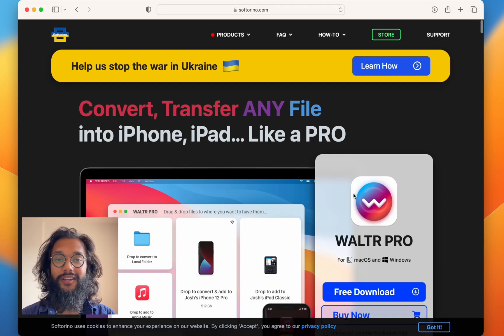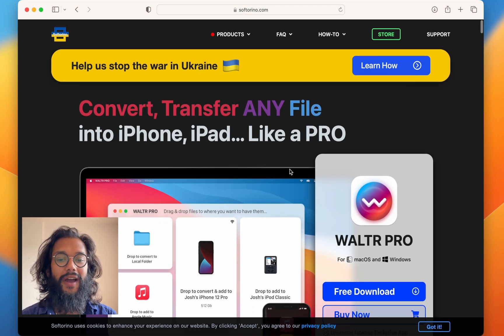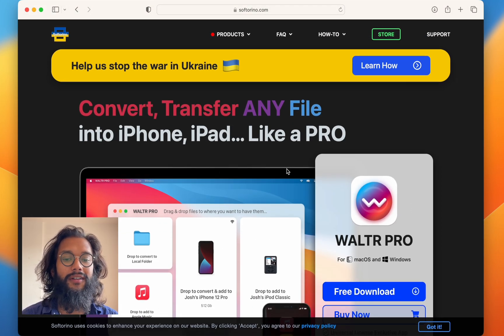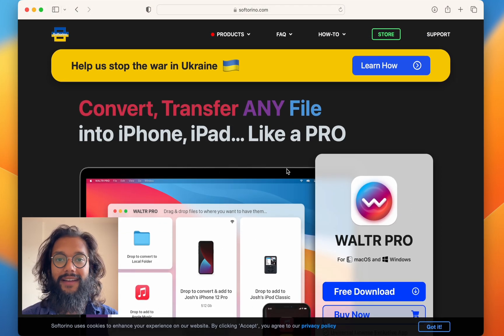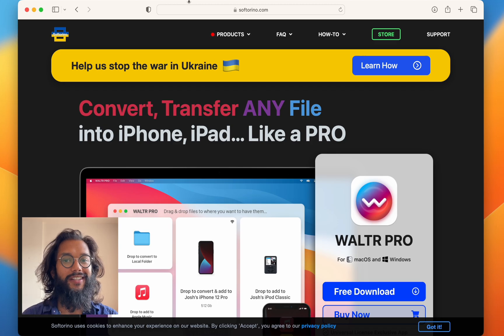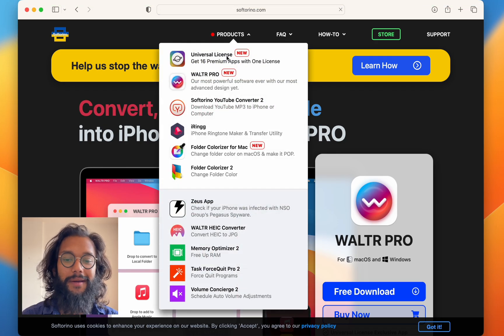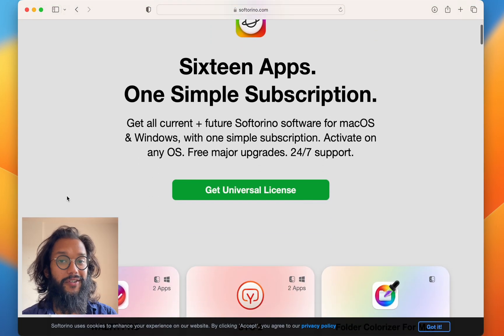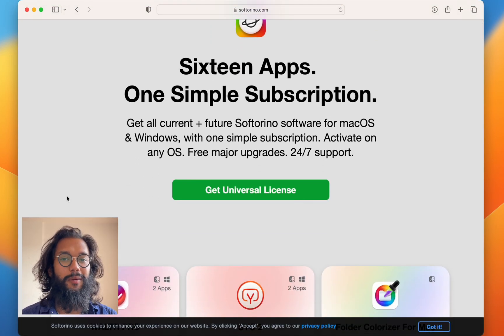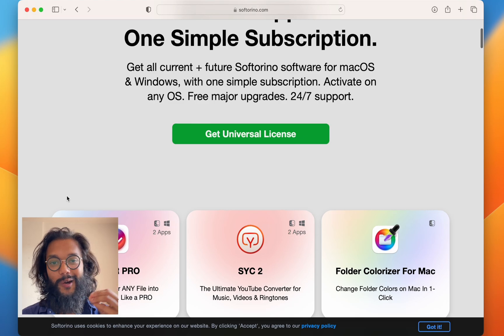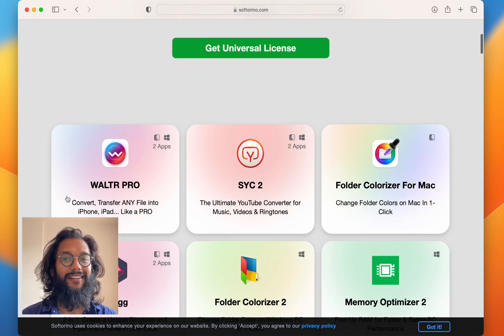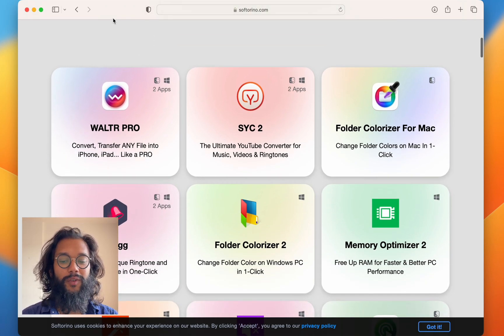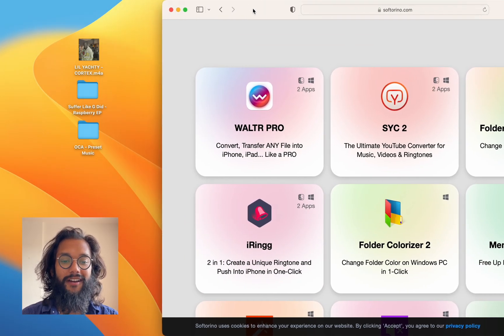And if you like this, and you have an iPhone, or a Mac, or even a Windows laptop, go ahead and check out the universal license, because there are so many apps that are awesome.